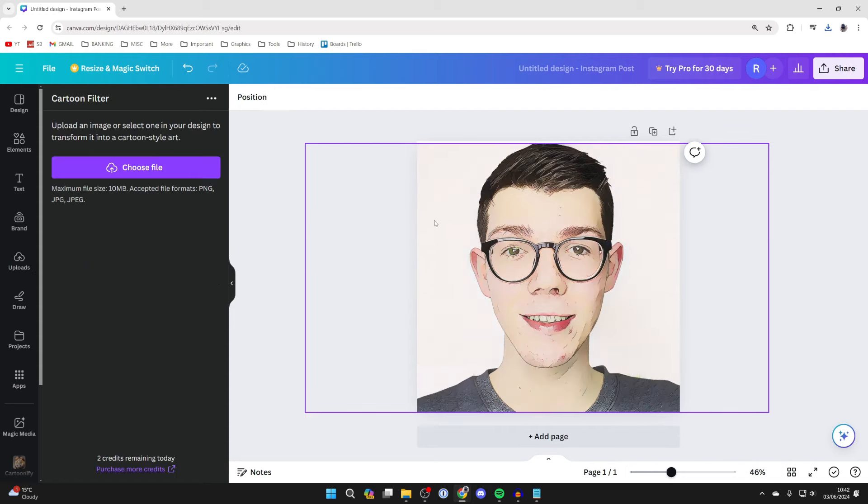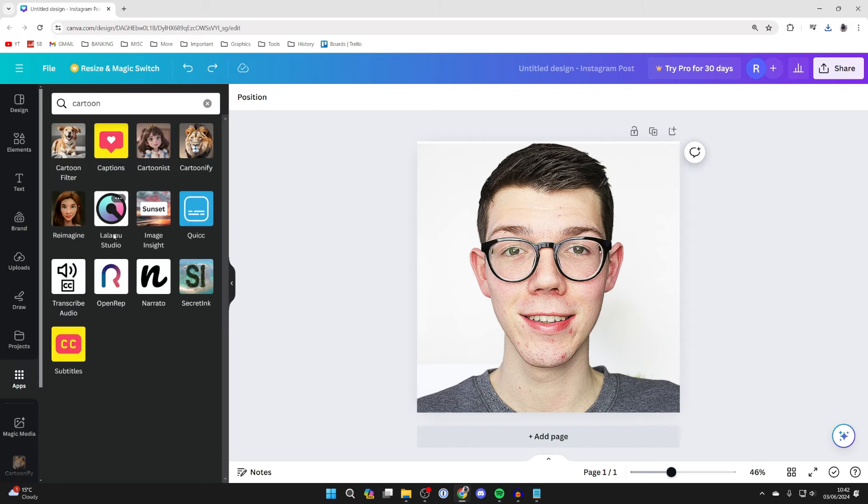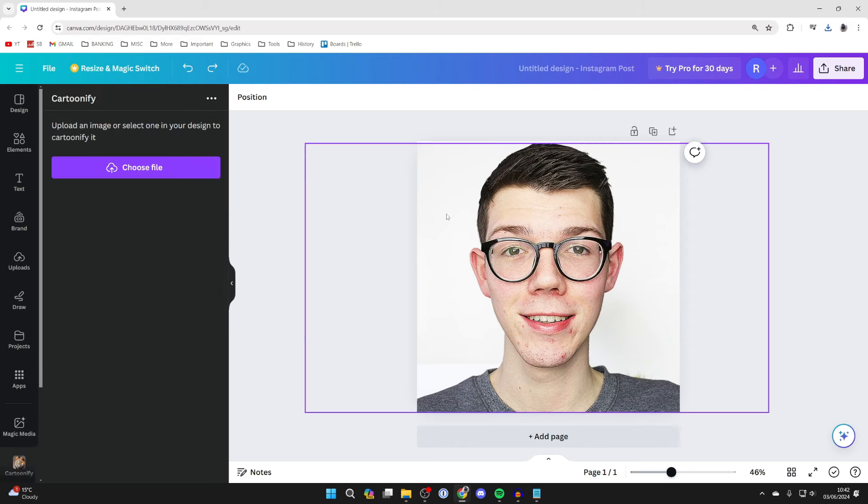Now wait, and this is how the first one looks, which looks super cool. To show you the other one, we'll come back here and this time we'll try cartoonify.